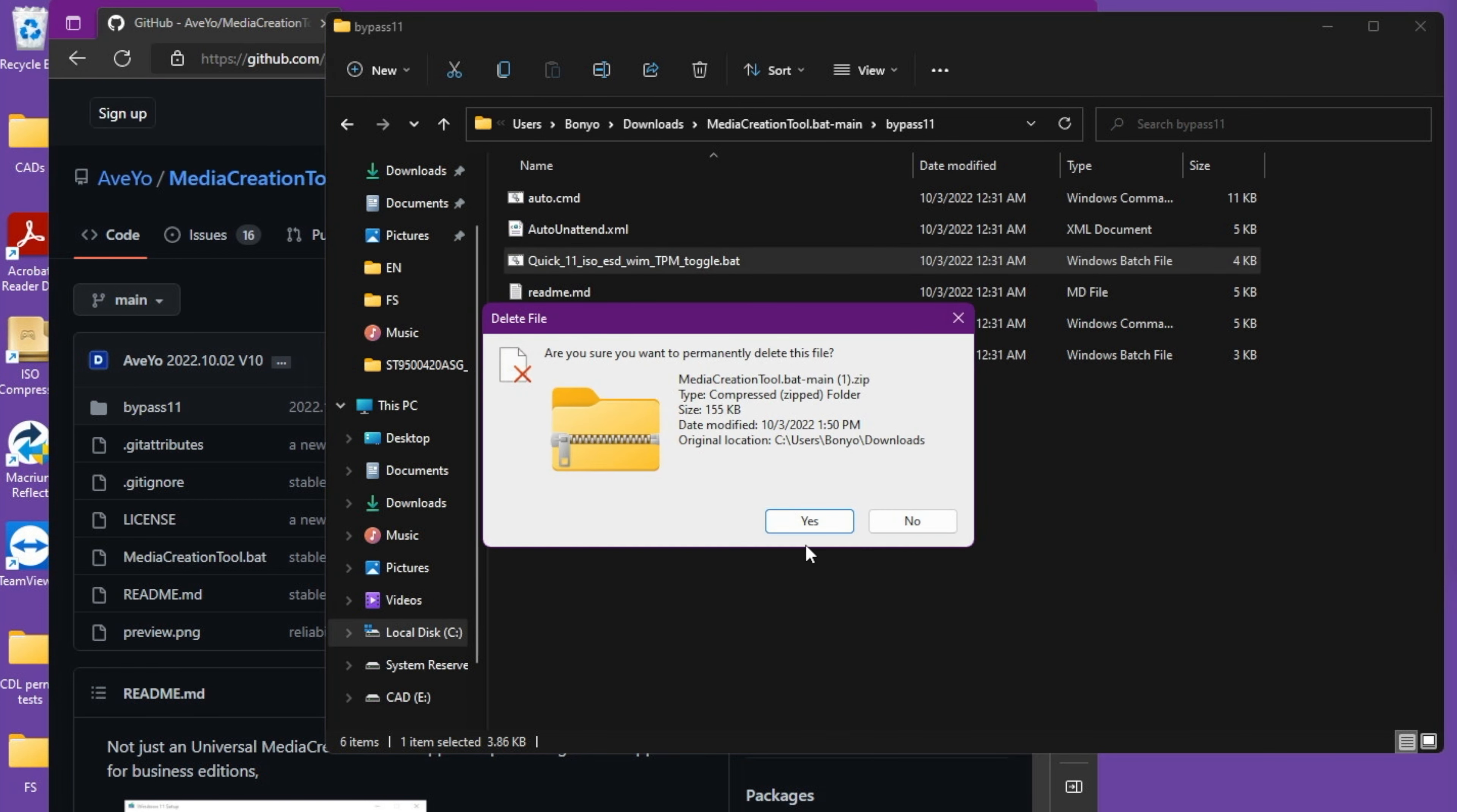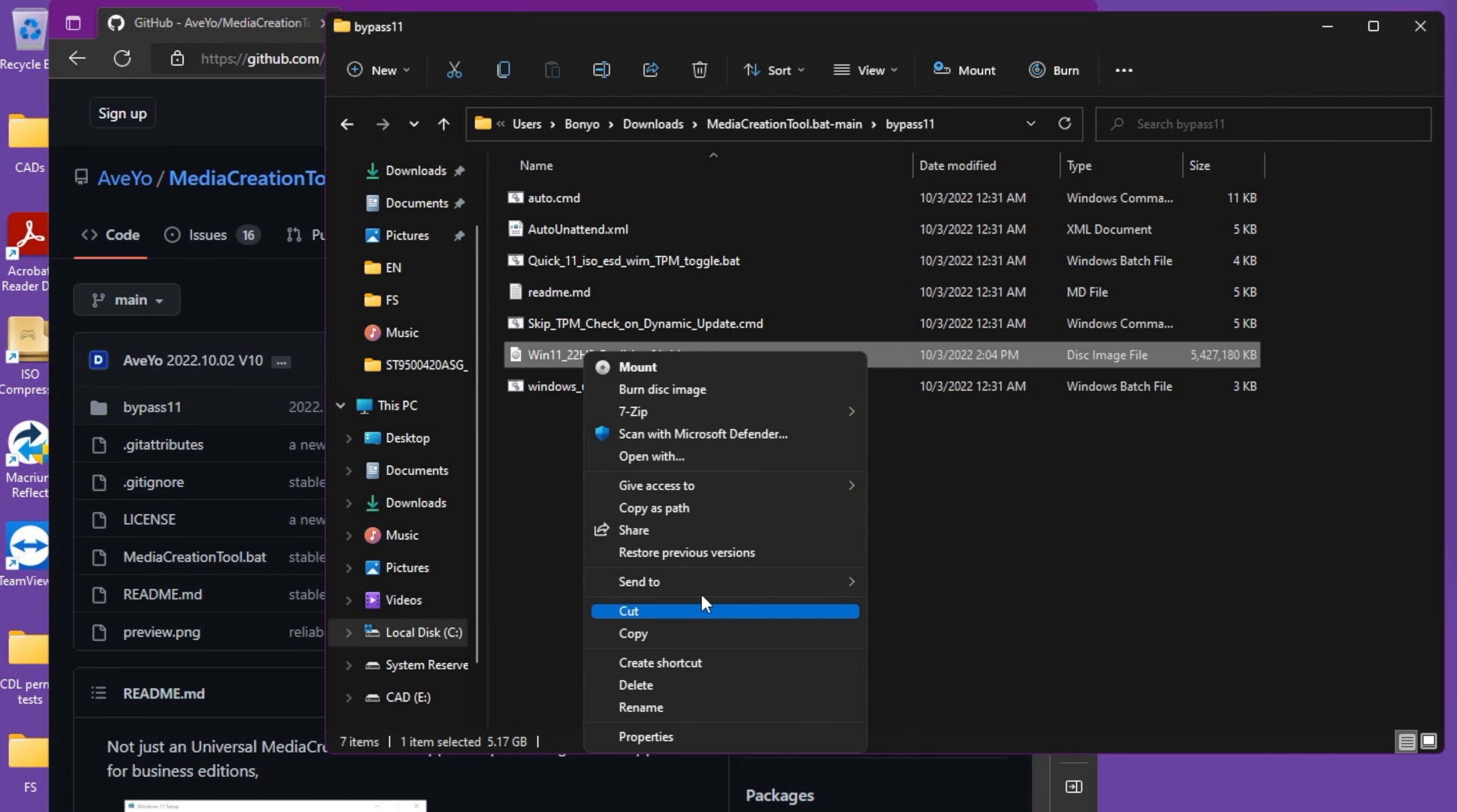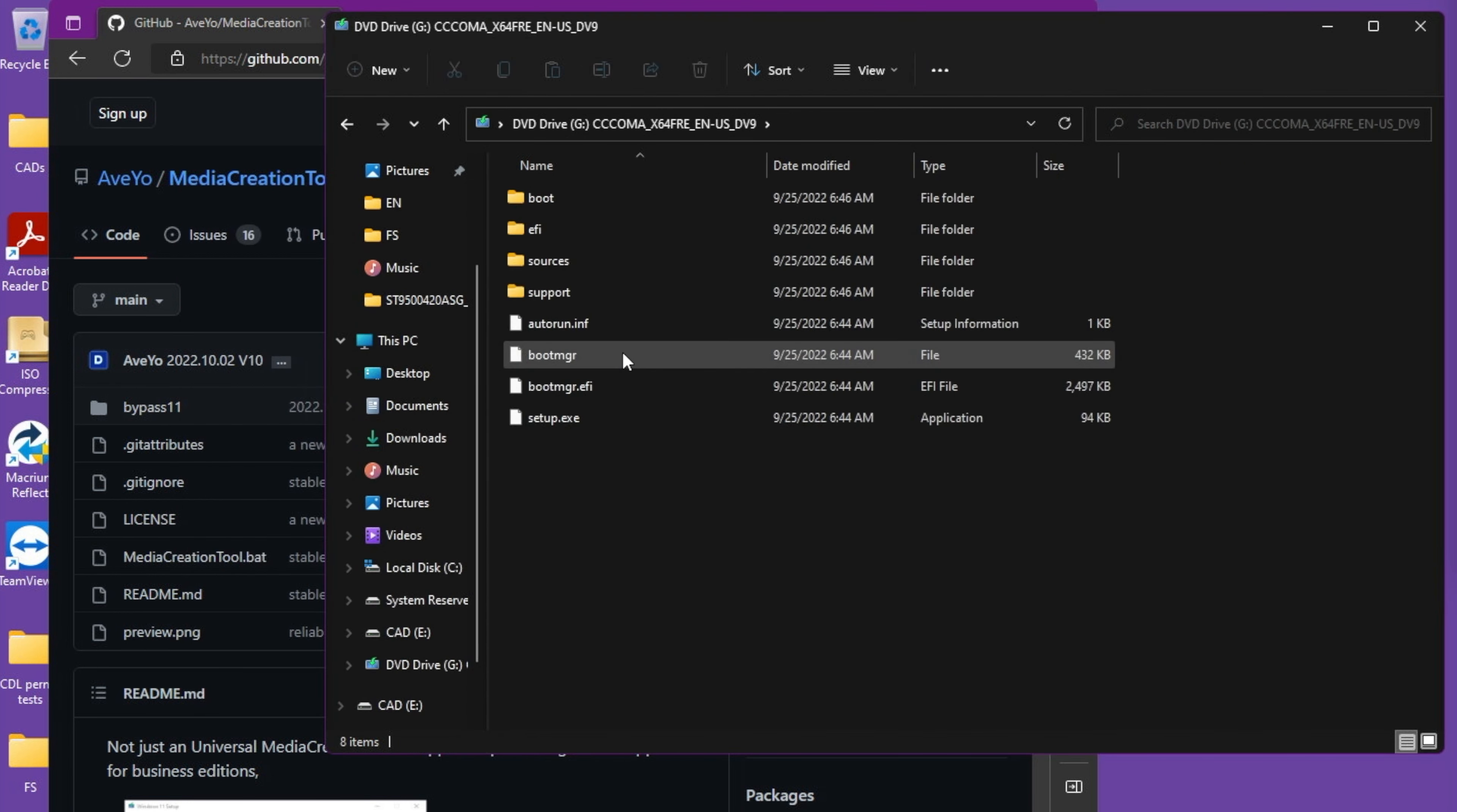First step is to run the Quick 11 ISO dot bat file. Right-click on the ISO file, go to Send To, and Quick 11 ISO, which will be added in the previous tab. This will remove all the TPM patches and all the checks.